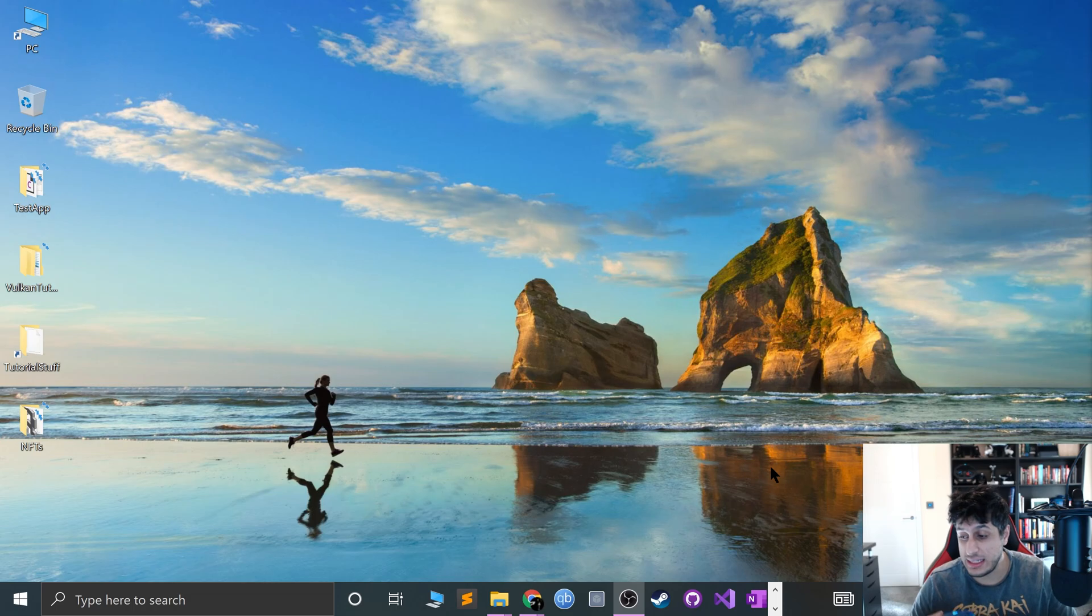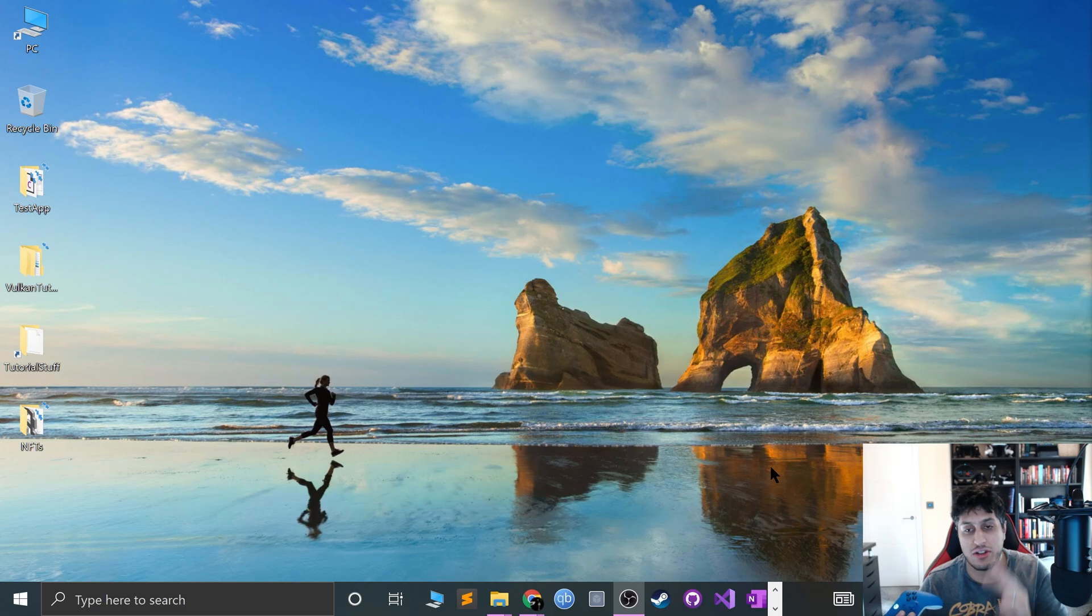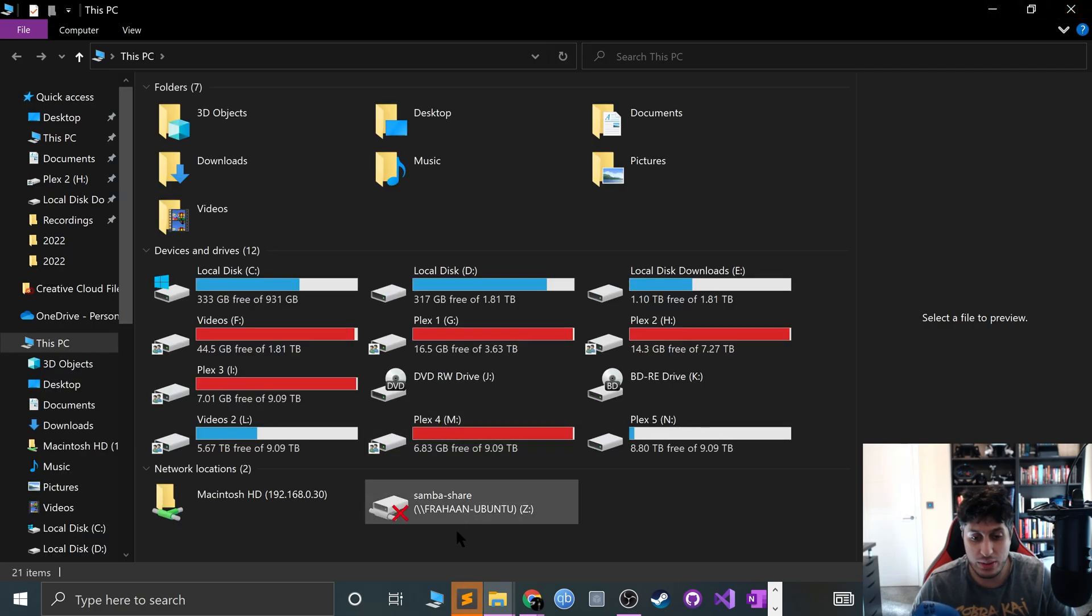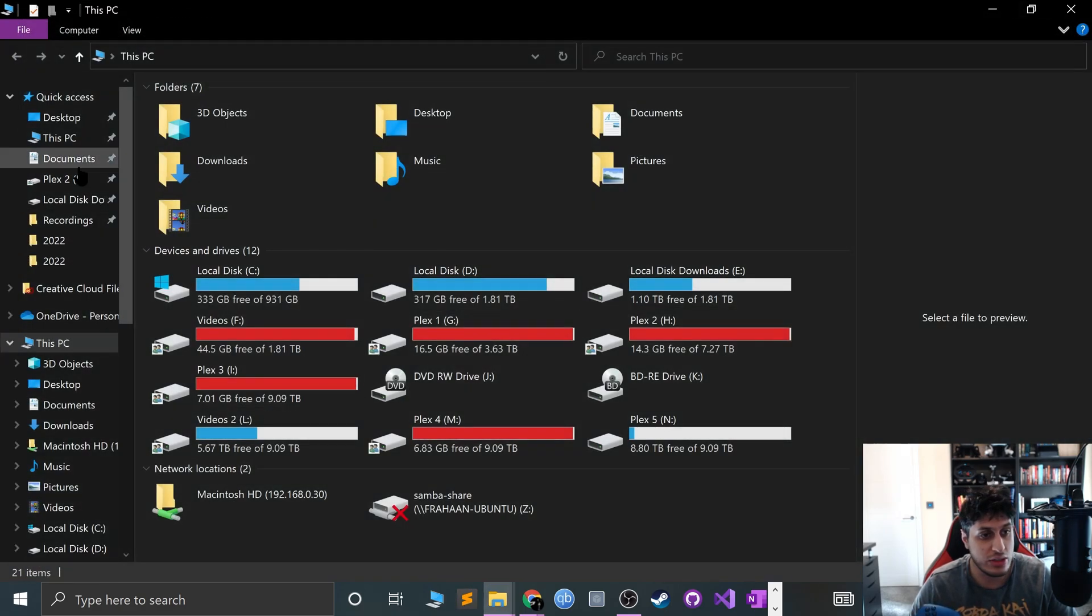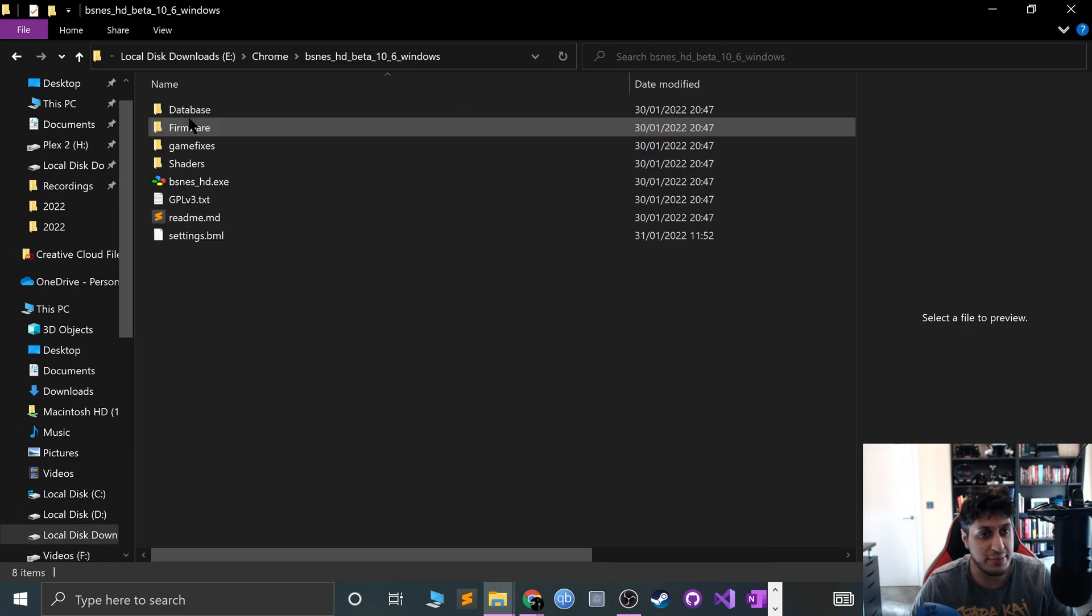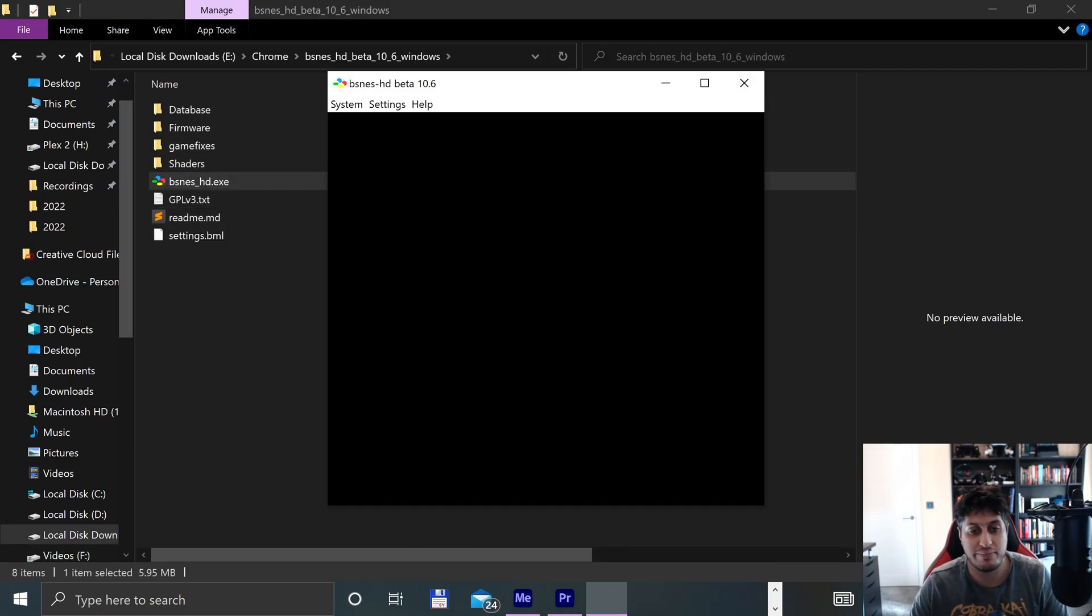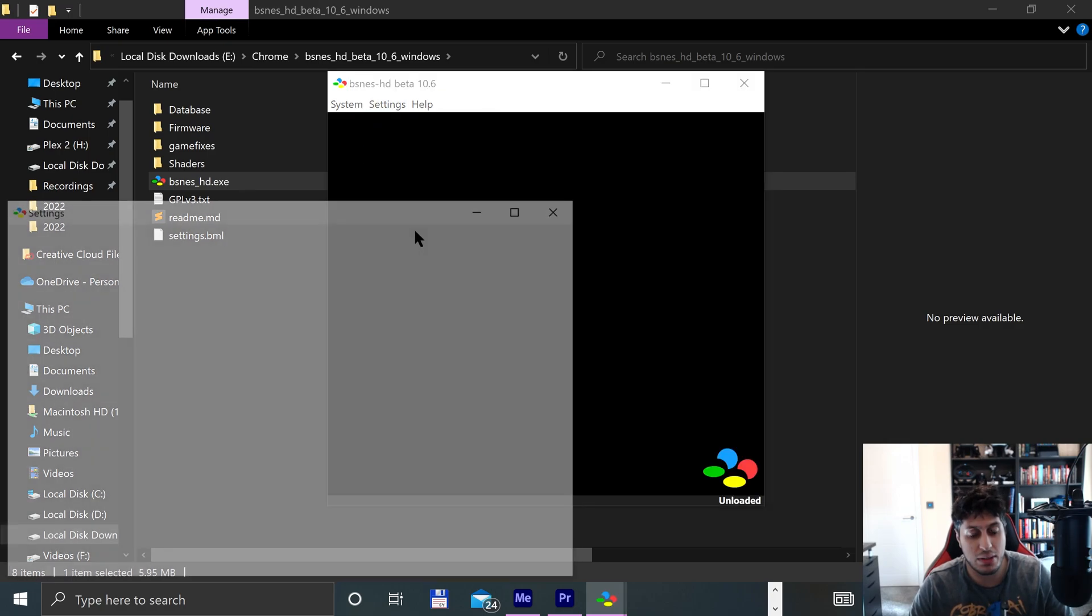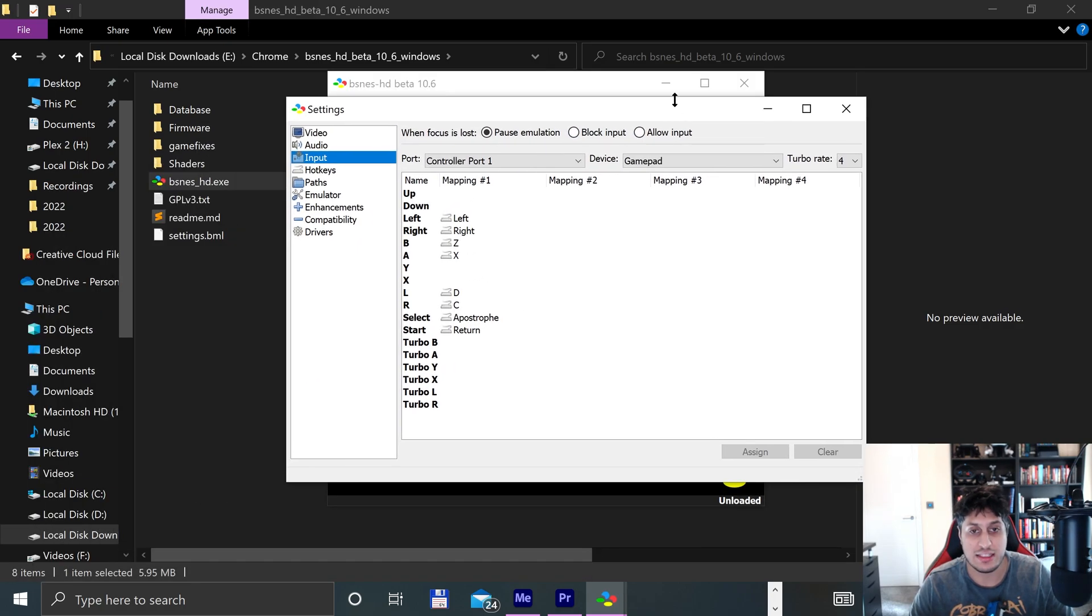Now regardless of what controller you've connected - wired, wireless, 360, One, Series - you can just open up... I opened up Sublime, did not want to do that. You can just open up the BSNES HD emulator and let's open this up.